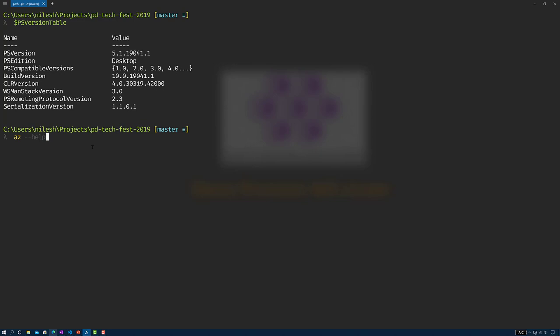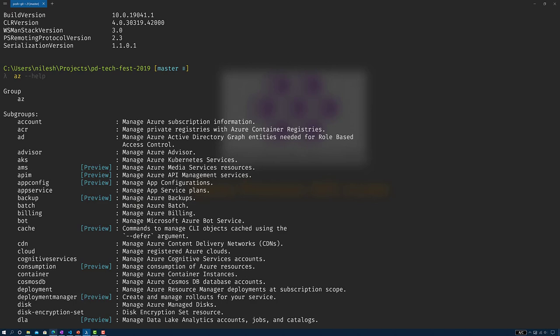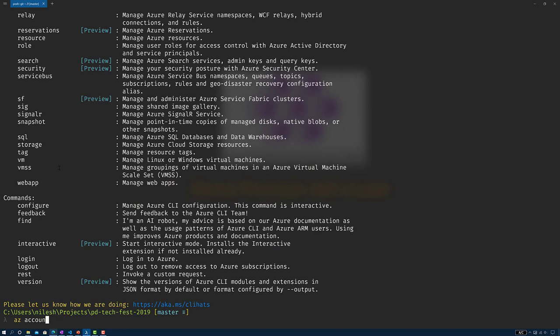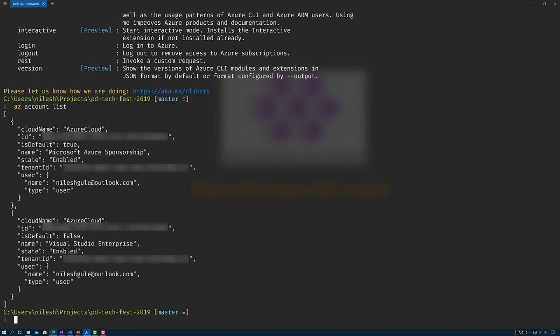Next let's verify that we have the az command line or Azure CLI, using az --help. az is a top-level group command with multiple sub-commands. The subgroups include account, acr, aks, app config, and all the services you interact with. I can use az account list to see all the subscriptions I have — I've got two subscriptions: Microsoft Azure Sponsorship and Visual Studio Enterprise.